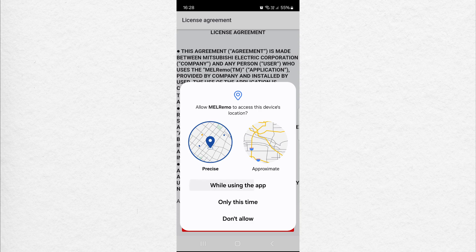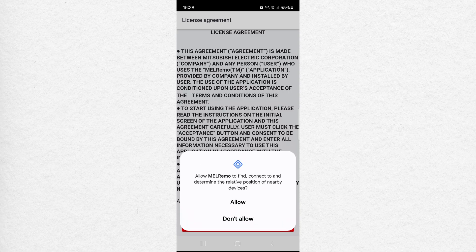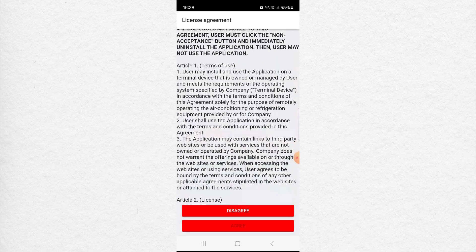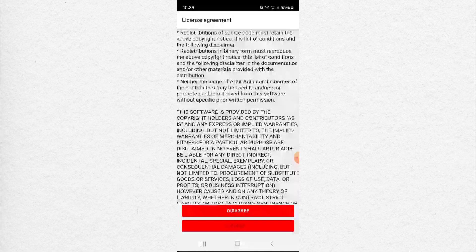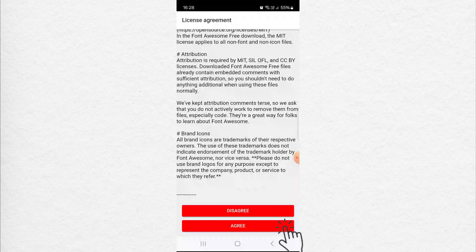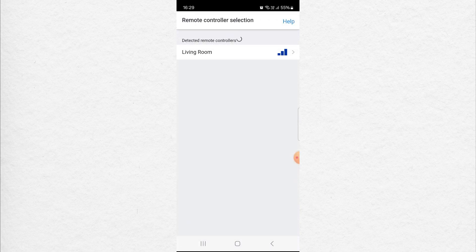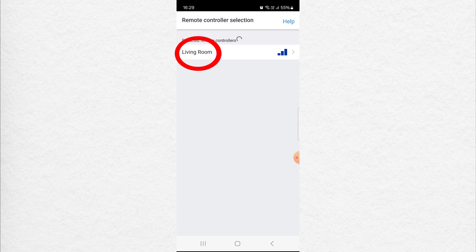While using the app, Allow, Allow, Scroll to the bottom. Click Agree. Now you can see the name of the remote controller, the Living Room.